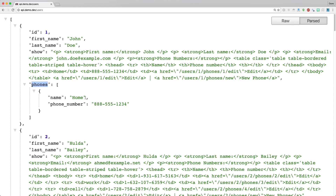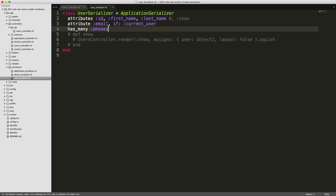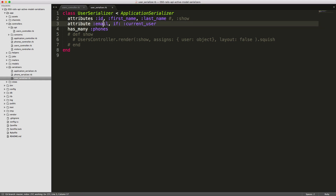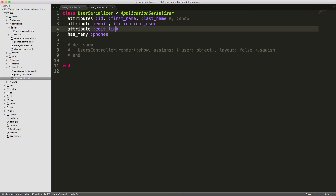Refreshing our view again, you can see we now have another key called phones and it's an array of each one of the phone numbers. While we won't be covering authentication in this episode, let's say you have a scenario where you only want to display the email address in the API if the user is currently logged in. With Devise, if a user is authenticated we could call something like: if current_user, and this attribute would only be displayed in that case.